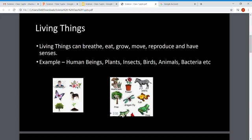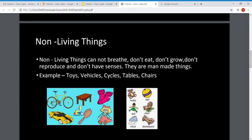Living things move from one place to another. Human beings breathe through their nose. If we take the example of plants, they breathe through stomata. Now let's move on and discuss non-living things.